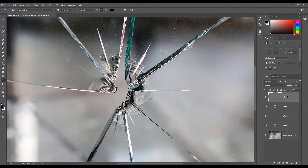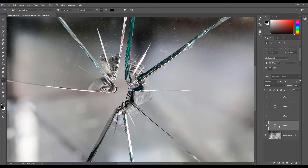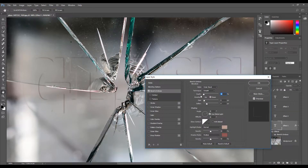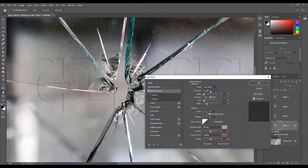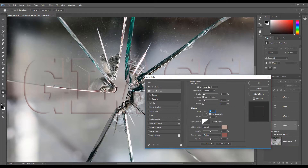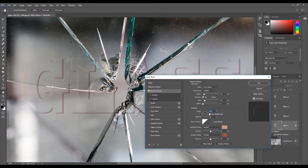To turn off the visibility, click the eye icon next to the layers. To get the glass effect, we are going to be using a combination of different layer styles. Select Effect Layer 1. After Effect Layer 1 is selected, click the Add Layer Style icon and select Bevel and Emboss. Set the style to Inner Bevel, the technique to Smooth, the depth to 75%. Make sure Up is selected for direction. Set the size to 12 pixels, soft to 0 pixels. Under Shading, set the angle to 150 degrees. Uncheck Use Global Light.